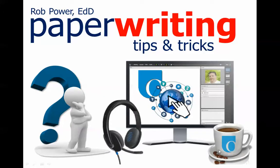Hi, everybody. My name is Rob Power. I'm a mobile learning researcher and I'm also an adjunct professor of educational technology with the University of Ontario Institute of Technology.